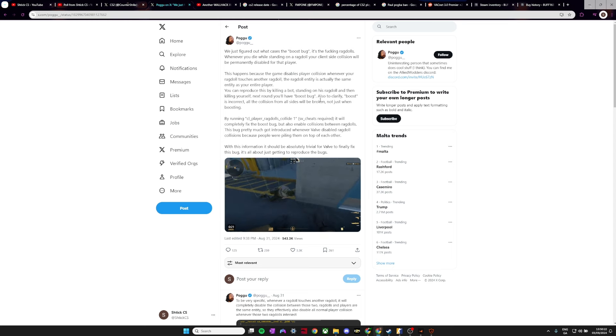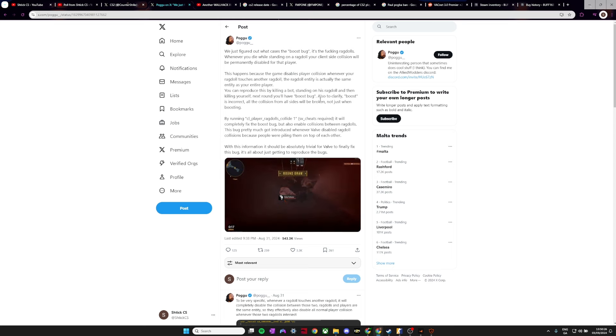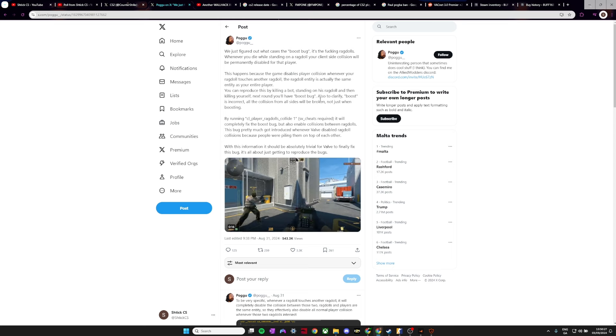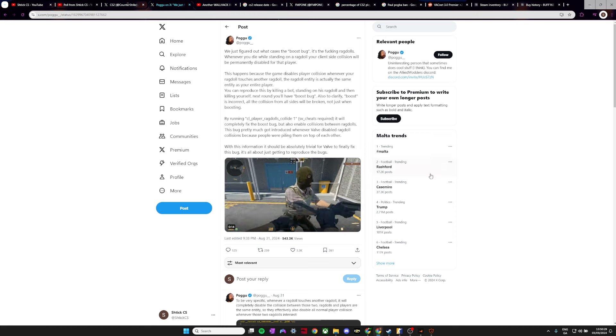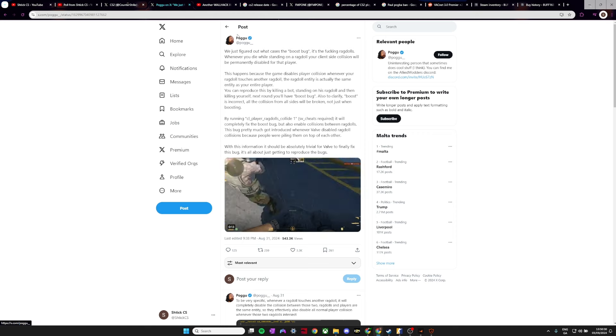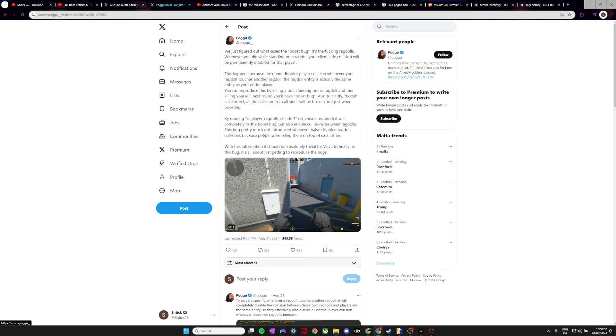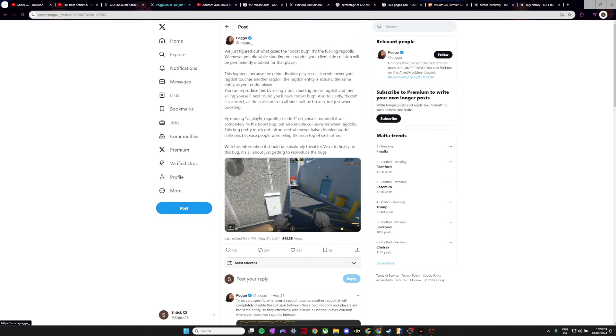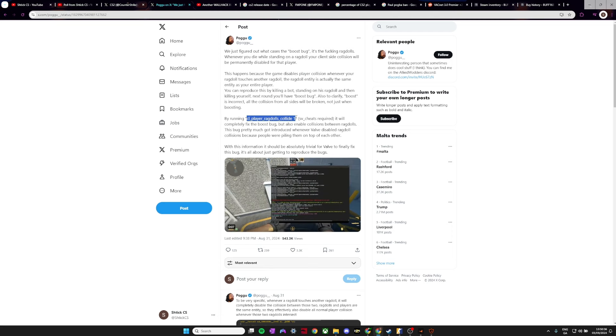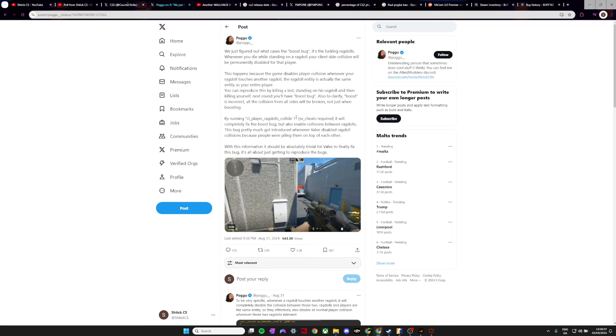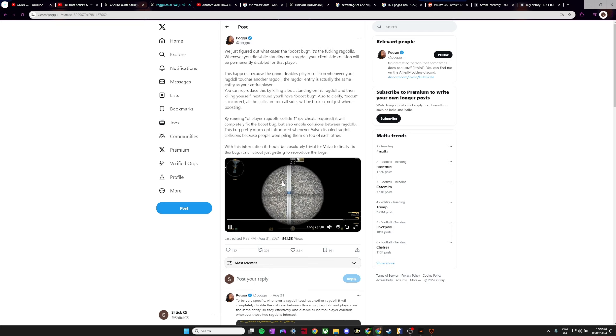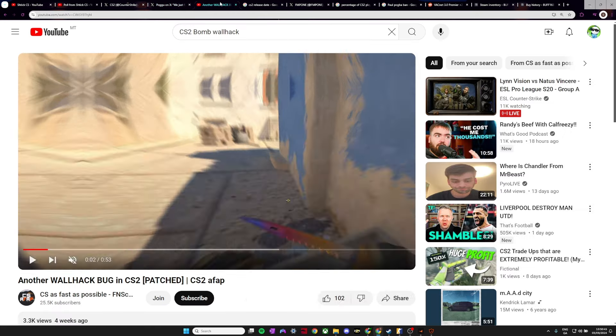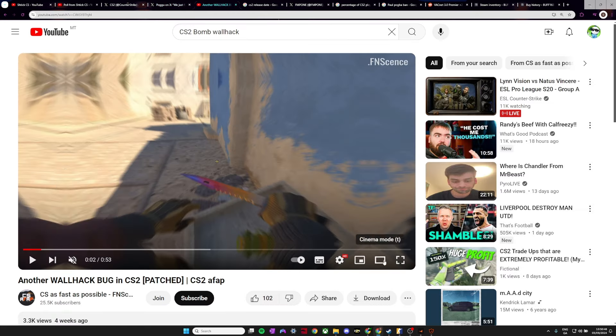Basically with the boost bug when you stand on someone's head you kind of shake around a bit when you're doing a boost and you're not fully accurate. This Pogu guy on X did a great explanation on this. It's basically like the ragdoll collision isn't working properly, but essentially the boost isn't working as it's supposed to.